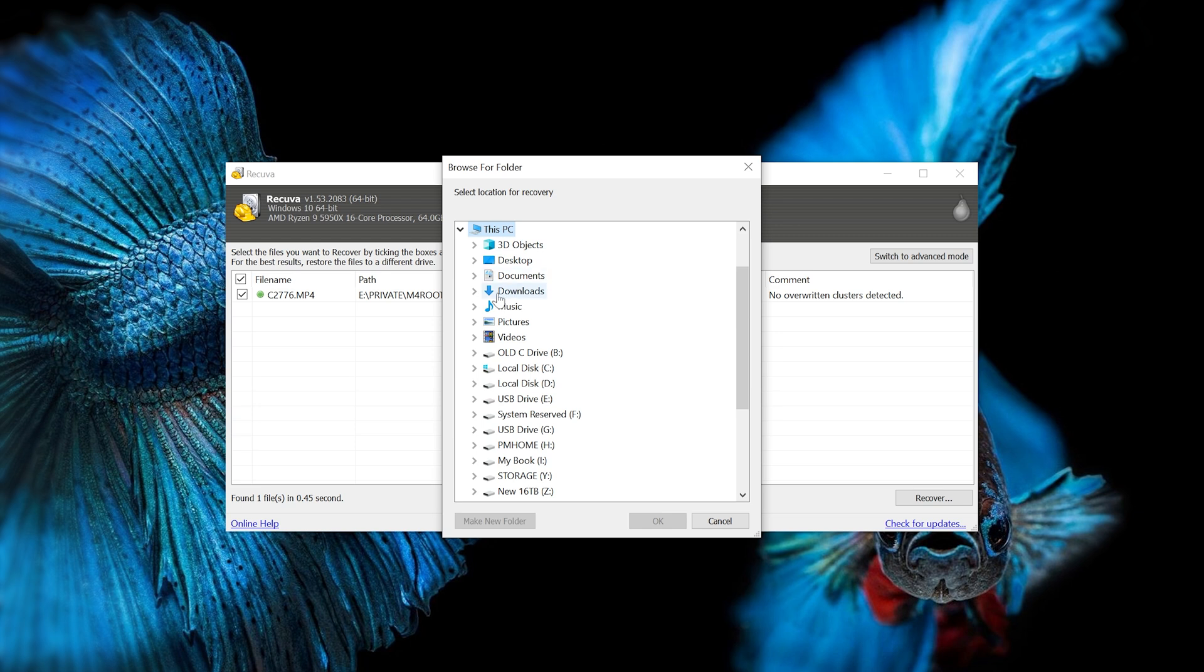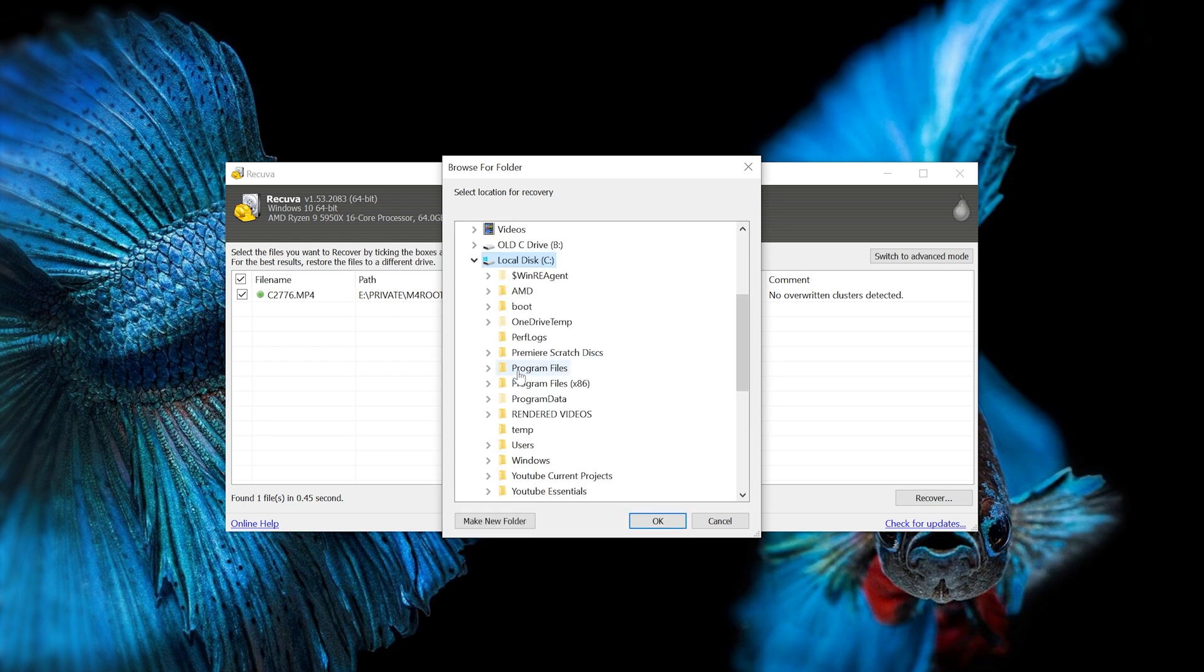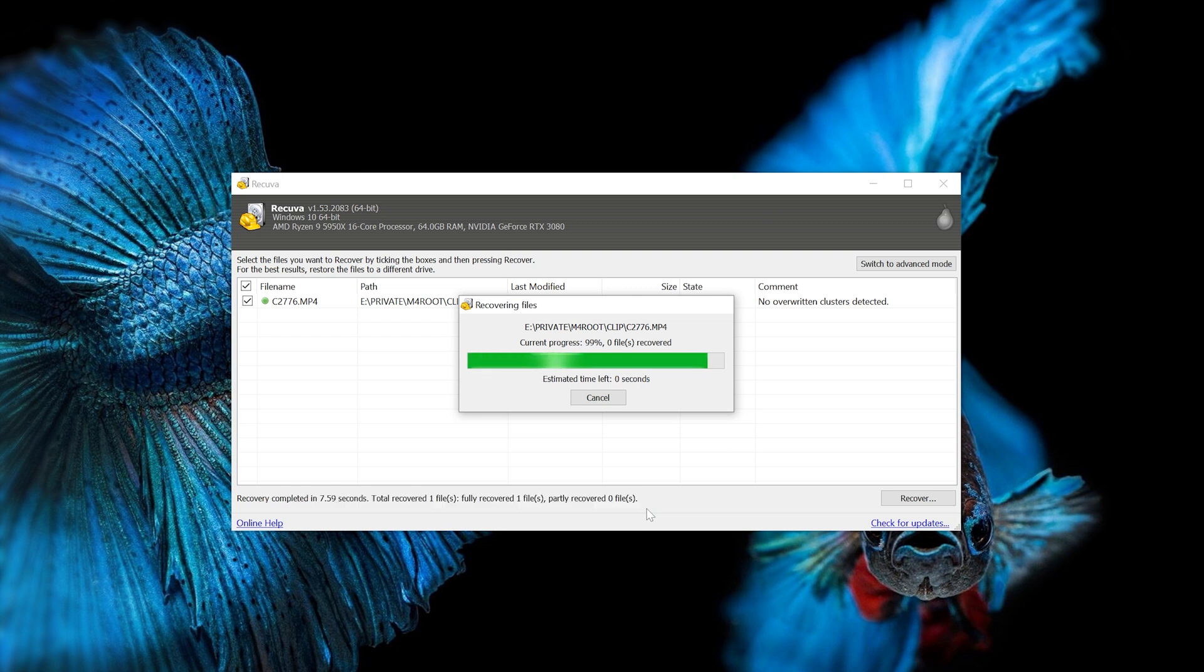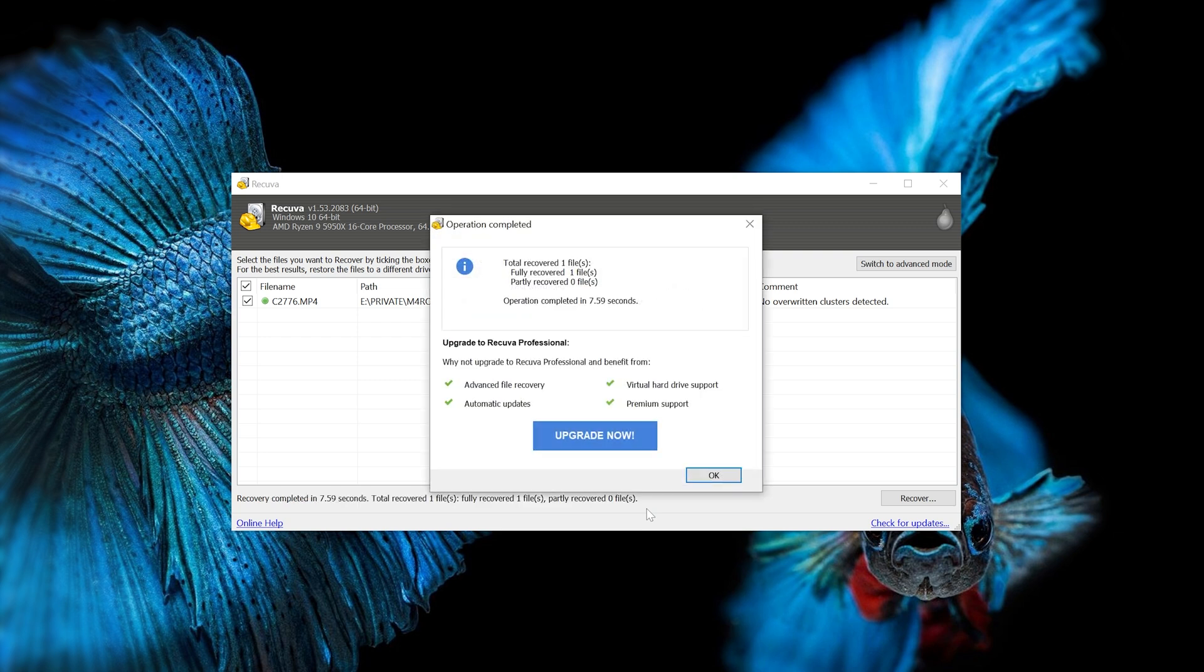From there, you can actually pick where you want it to recover to—if you want to throw it on your computer or even back on the card. In this case, I'll throw it onto my C drive down here, and then press OK and it will do its thing. And just like that, in a few seconds, life is good once again.